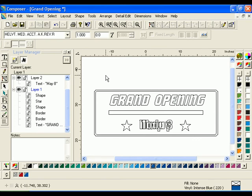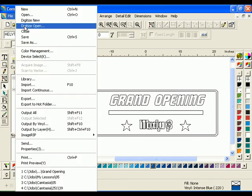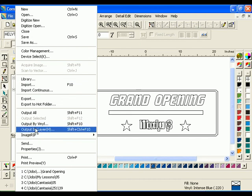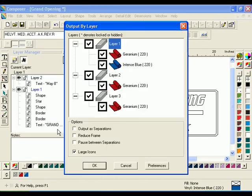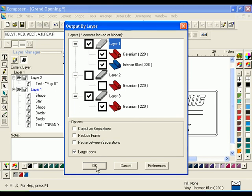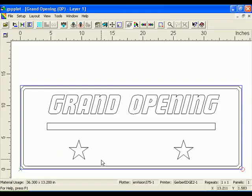To send a layered job to GSP Plot, click File, Output by Layer. The Output by Layer dialog box will open. Uncheck the box in front of Layer 2. This means that Layer 2 and the text May 8 will not be output. Click OK to open GSP Plot.